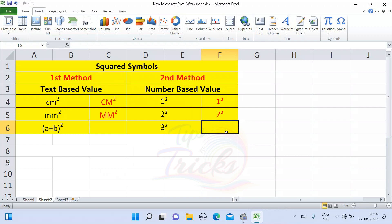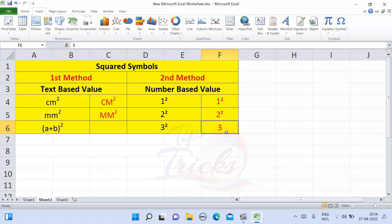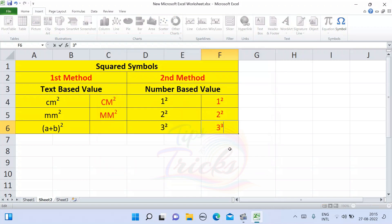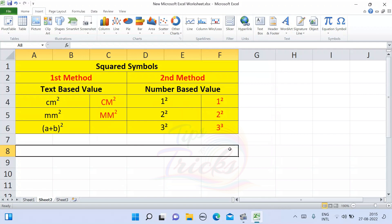So 3, select that particular cell and then Insert option, Symbols, cube, and Insert. Right, so 3 cube. See, quite easy thing, right? This is very interesting.